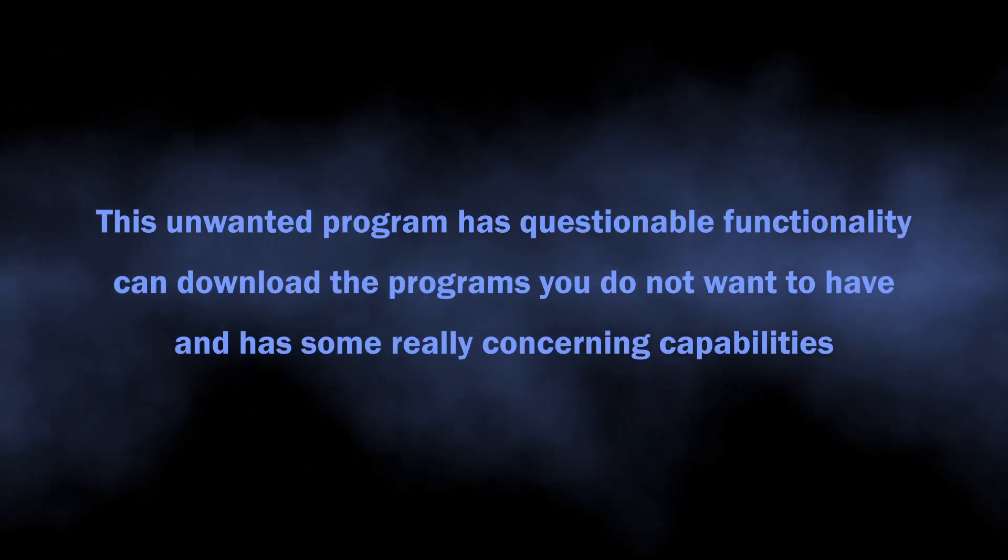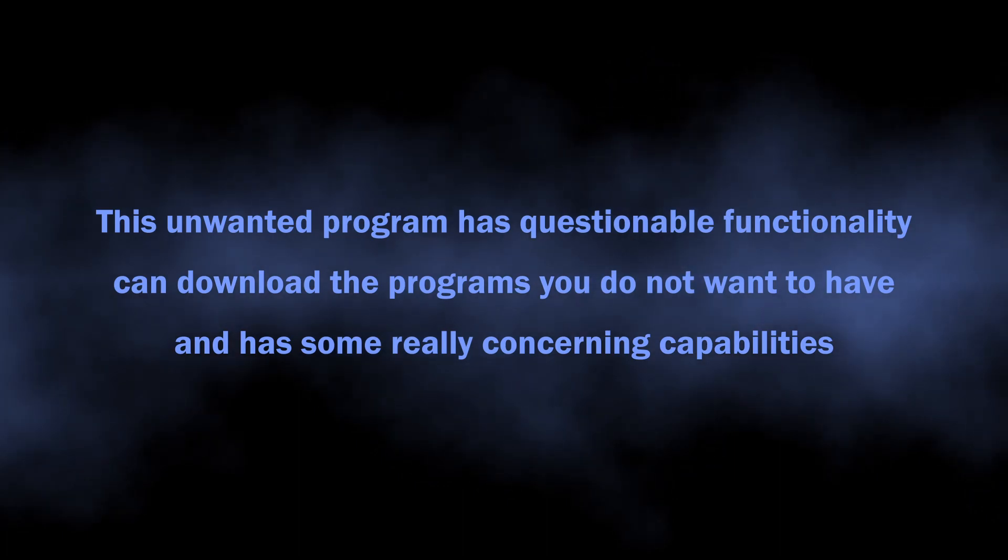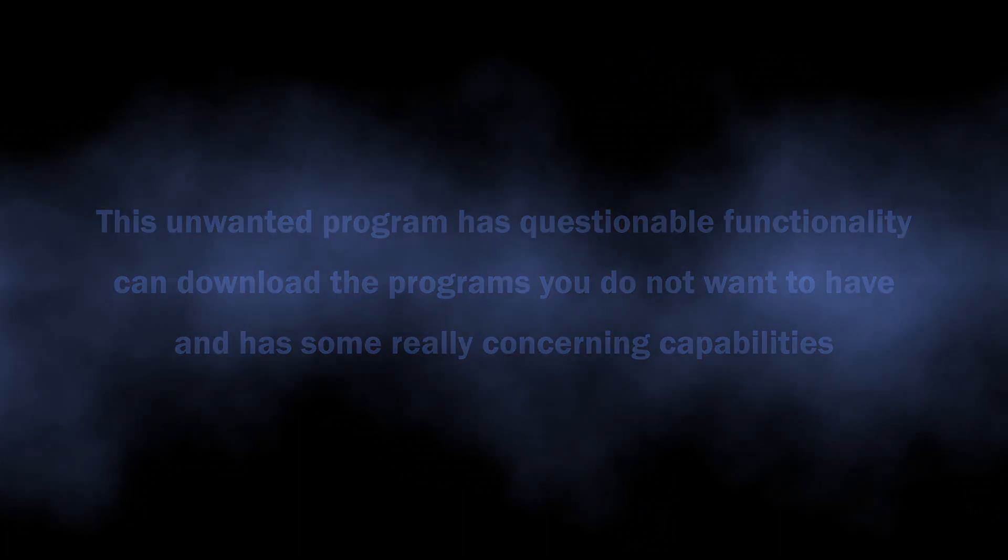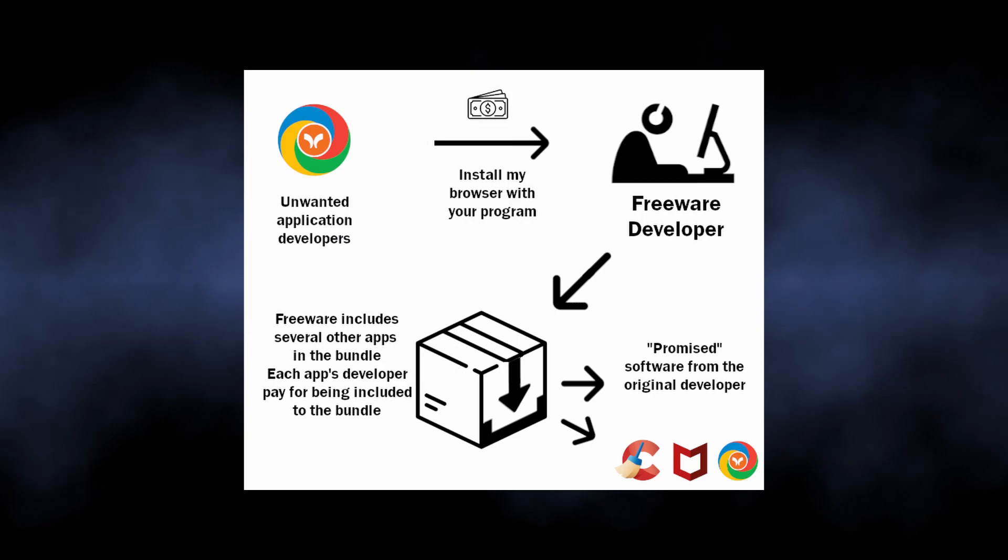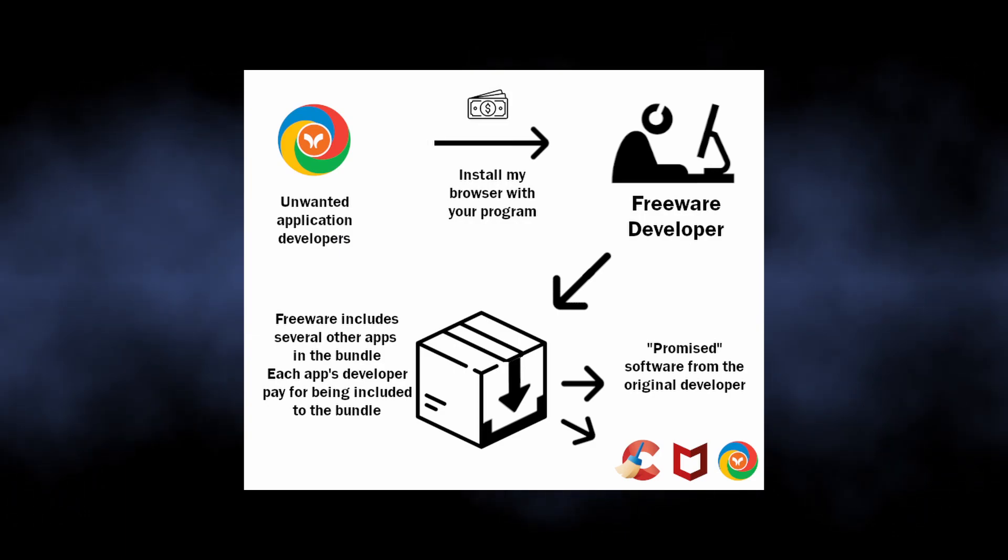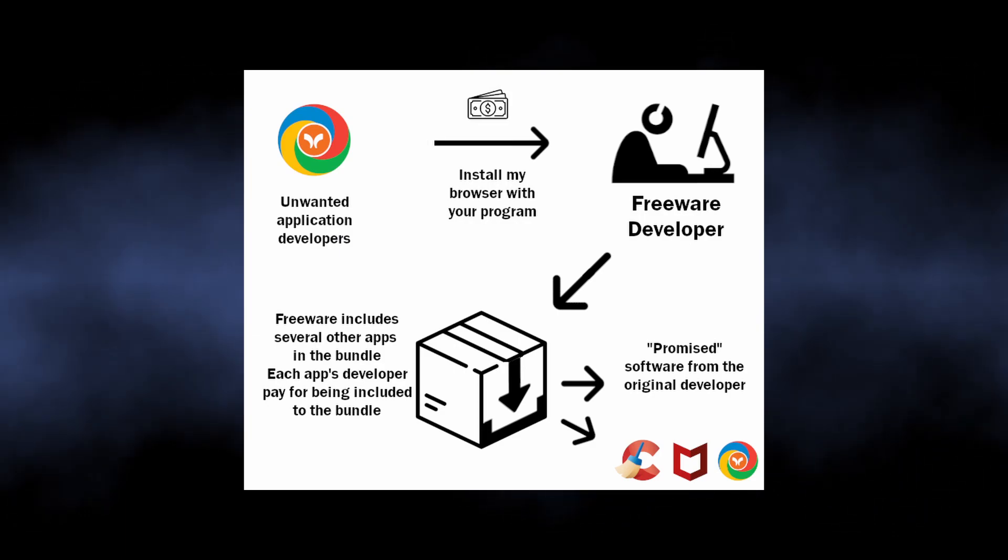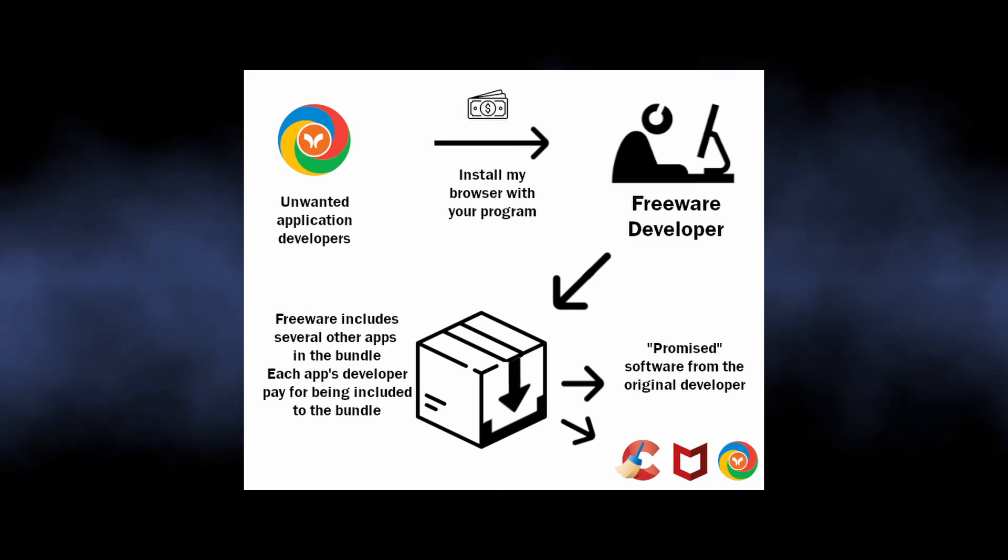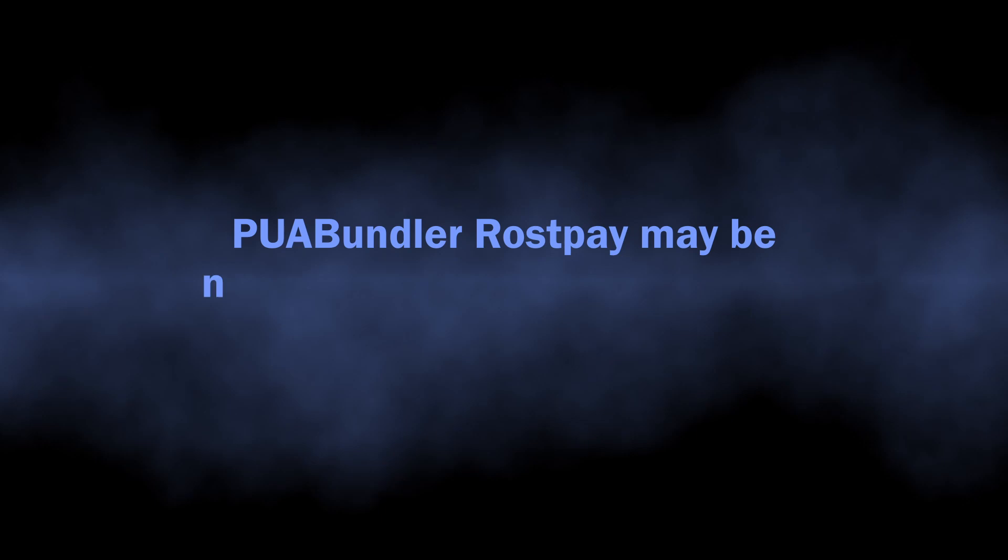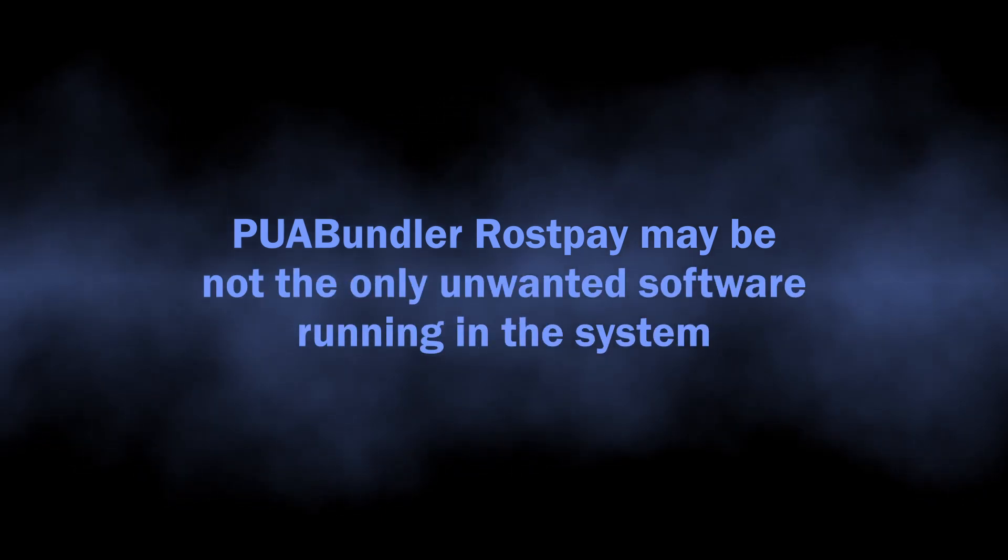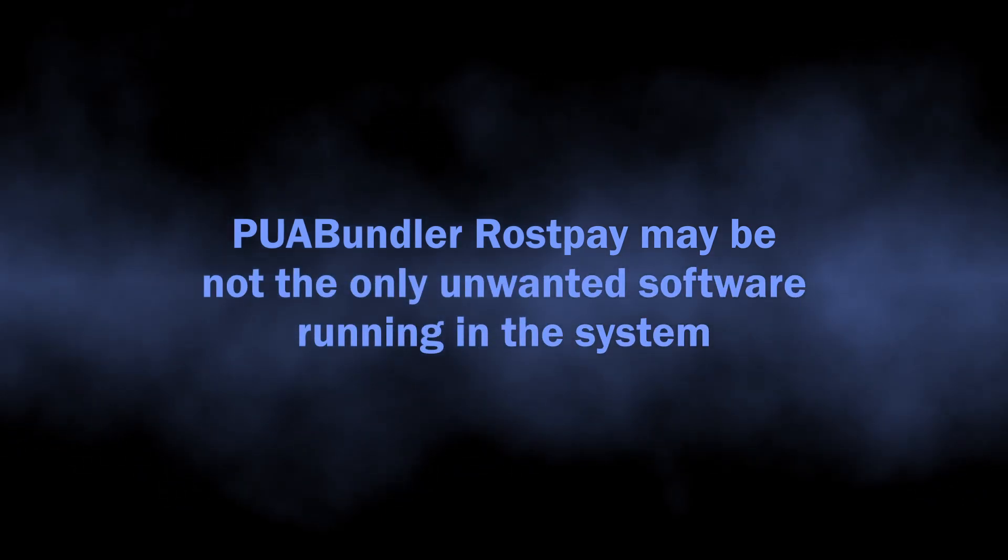It has way too many dangers by itself, can install other programs, and to make matters worse, it is usually spread in software bundles. You could have seen those additional software offers when downloading a free program or a cracked version of popular software. That is it. What this means is that aside from the Rostpay thing, you may also have quite a few other unwanted programs